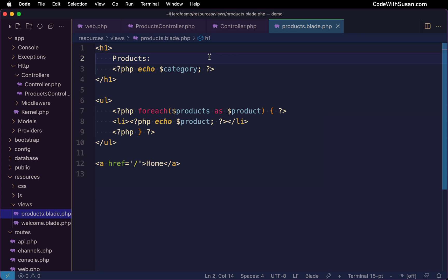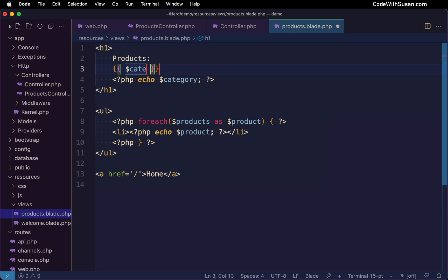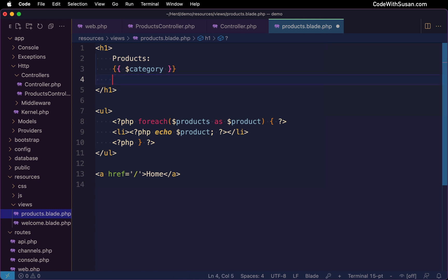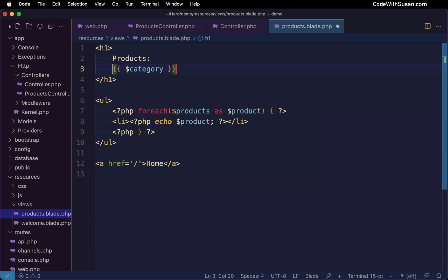And the first blade shortcut I want to show you is how to output content. The way we'll do this is using double curly bracket syntax. And as you can see, it's just much terser than having to go into PHP, invoke an echo construct, close out the PHP tag, it just simplifies our overall syntax within these view files.